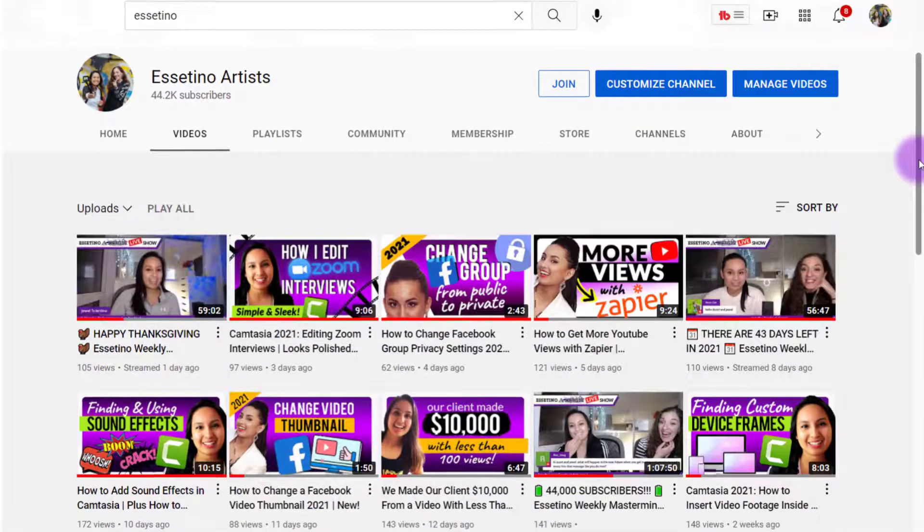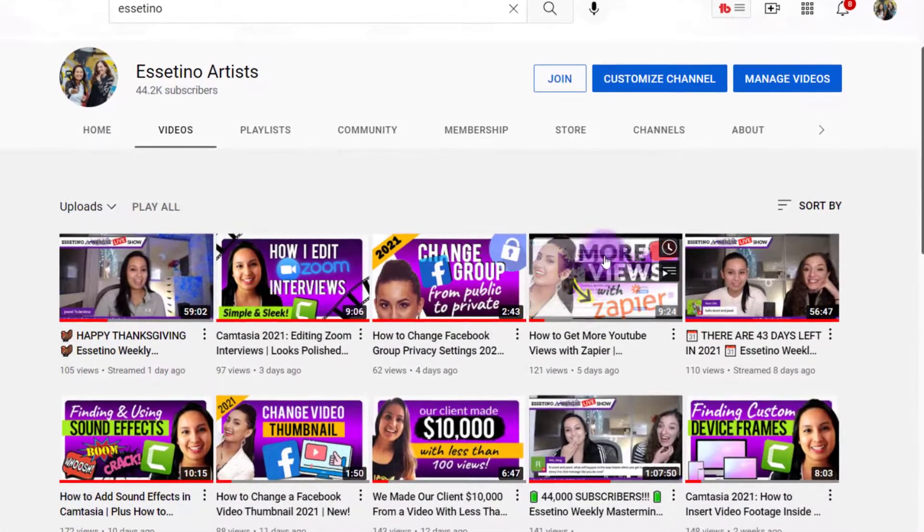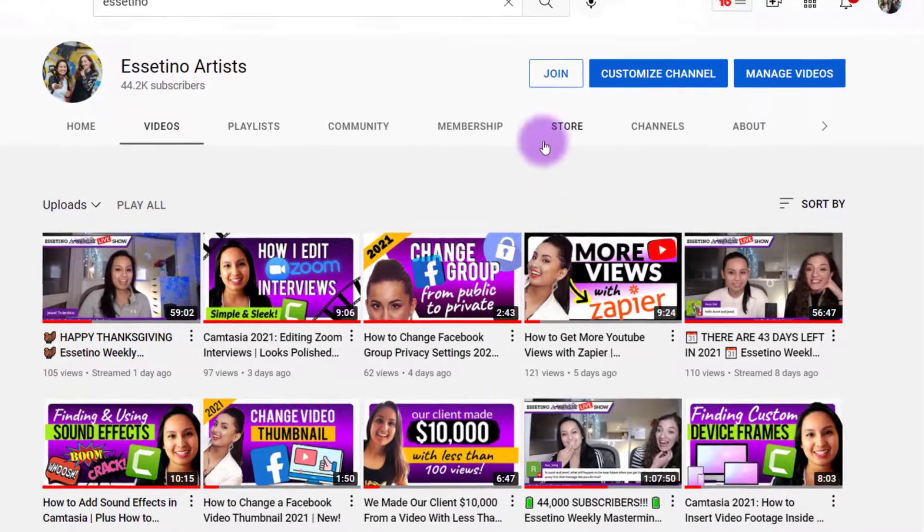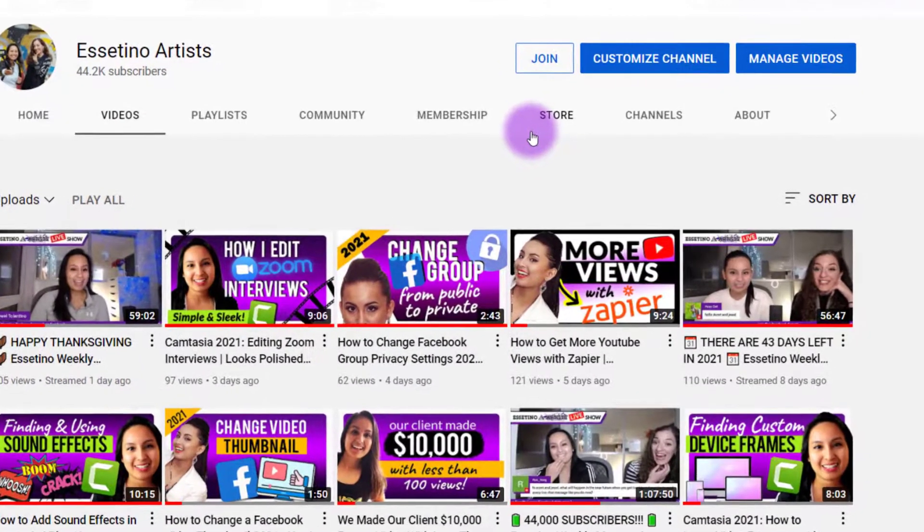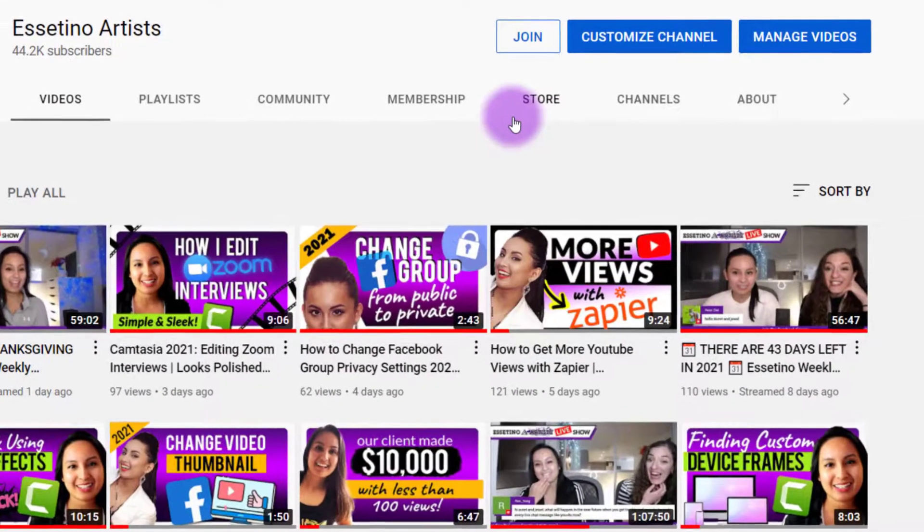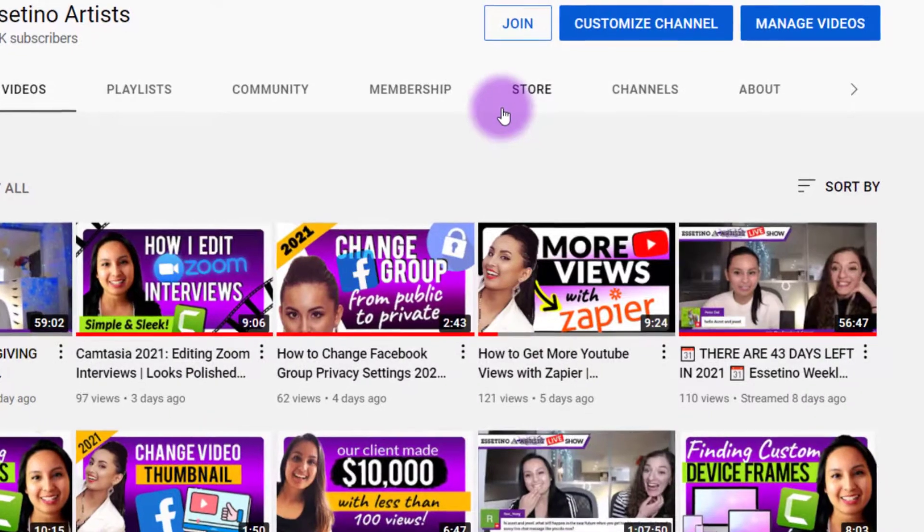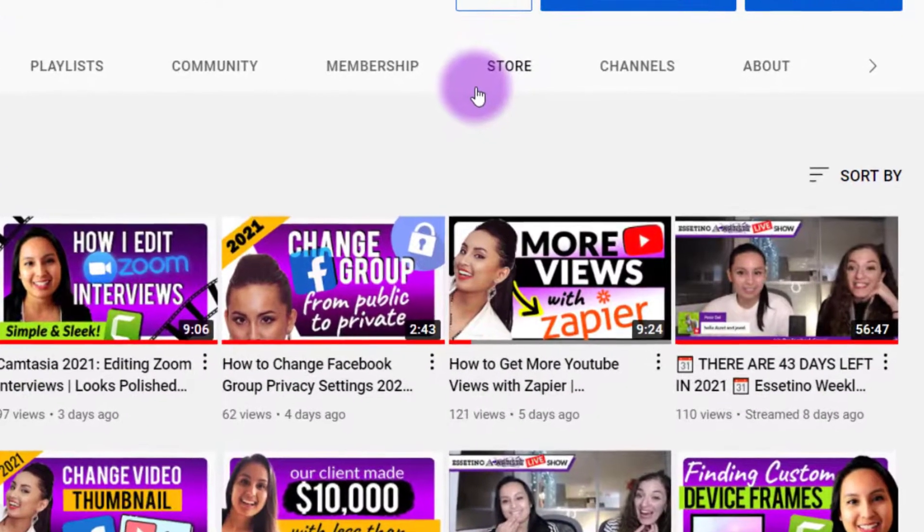So last week I created this tutorial right here where it was how to get more YouTube views with Zapier connecting to your Facebook page.